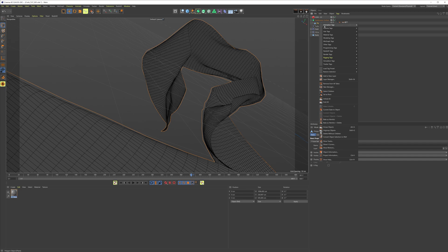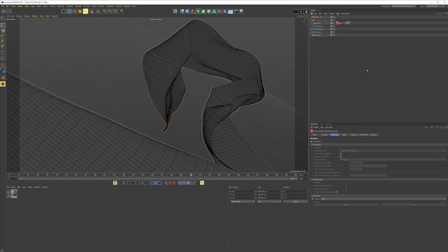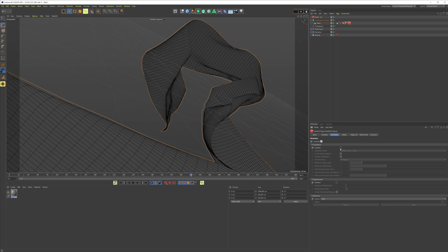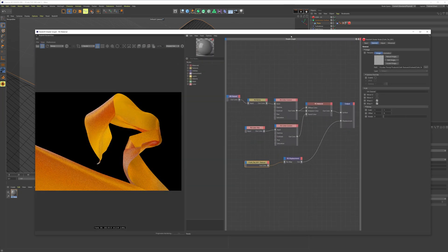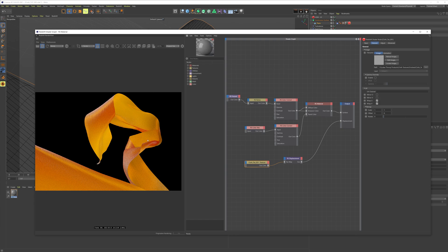But why aren't we displacing yet? It's because up here on our plane we need to have a redshift object tag on it. In the object tag we need to go under geometry and check the override, check the tessellation button and the displacement button. For this cloth, I found that 25 in the scale was the perfect number. I'm just gonna open up my shader graph and render graph again.